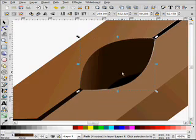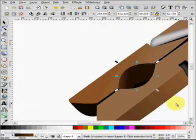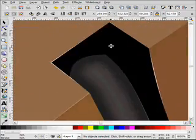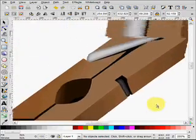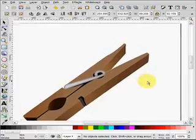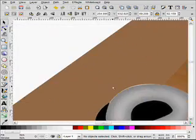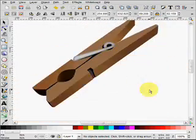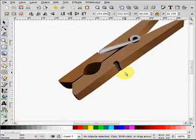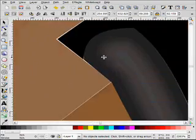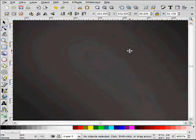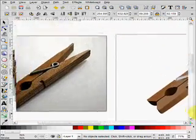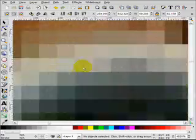Alright. So now we have a nice clean outline of this clothespin. I didn't spend much time on it so it's not absolutely perfect, but there it is. Now when you zoom in, it doesn't blur at all, unlike the bitmap.